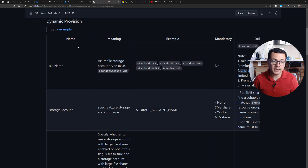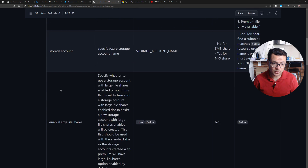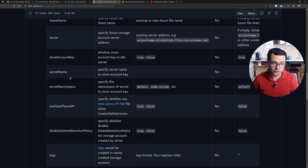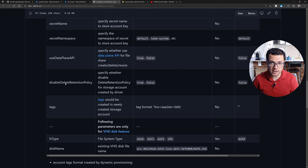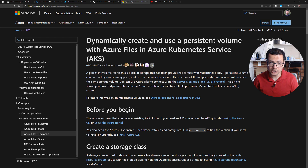The Azure file share for AKS is managed as an open source project on GitHub — I'll put the link in the comments below — where you can see more parameters you can specify, like the SKU name, the storage account, and many other options beyond the defaults. This demo was also inspired by the Azure documentation that shows how to dynamically or statically create and bind file shares to your pods.